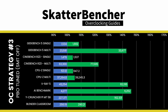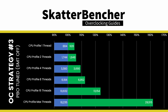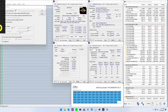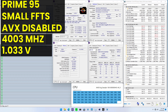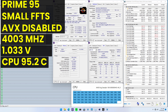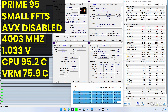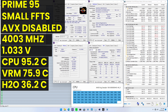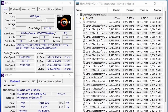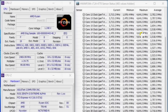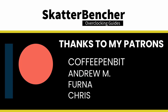To make sure everything is working as intended, we rerun some benchmarks and check the performance increase compared to the default settings. Higher is better, and all of our benchmark scores are higher. When running Prime95 small FFTs with AVX disabled, the average CPU effective clock is 4003 MHz with 1.033 volts. The average CPU temperature is 95.2°C, the average VRM temperature is 75.9°C, and the average water temperature is 36.2°C. The average CPU package power is 628.6 watts. The highest core clock reported in the operating system is 4,641.5 MHz for every single one of the 64 cores. I thank you for watching and the Patreons for the support, and see you next time.